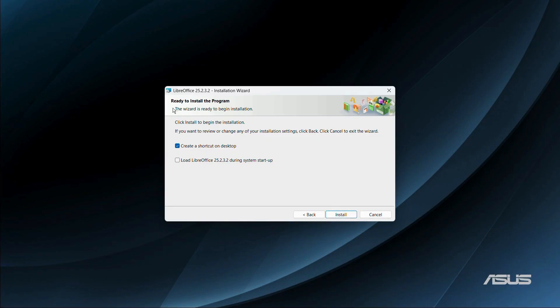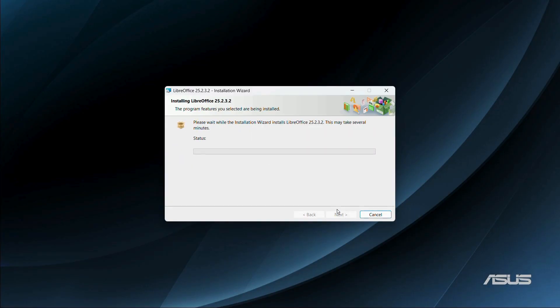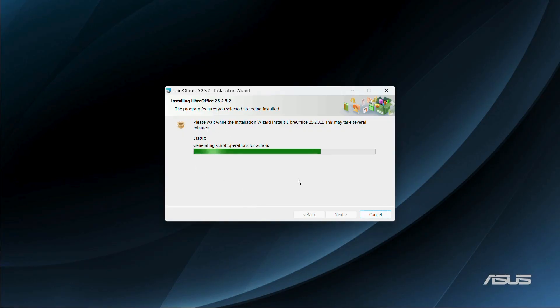And from here you have these two further options. The first one is to create a shortcut on desktop and the other one is load LibreOffice during system startup. So I will not check the second option, but I can check the first option and then I'm going to click onto this install button and it might ask you for permission before starting to install. And you need to click yes onto this.